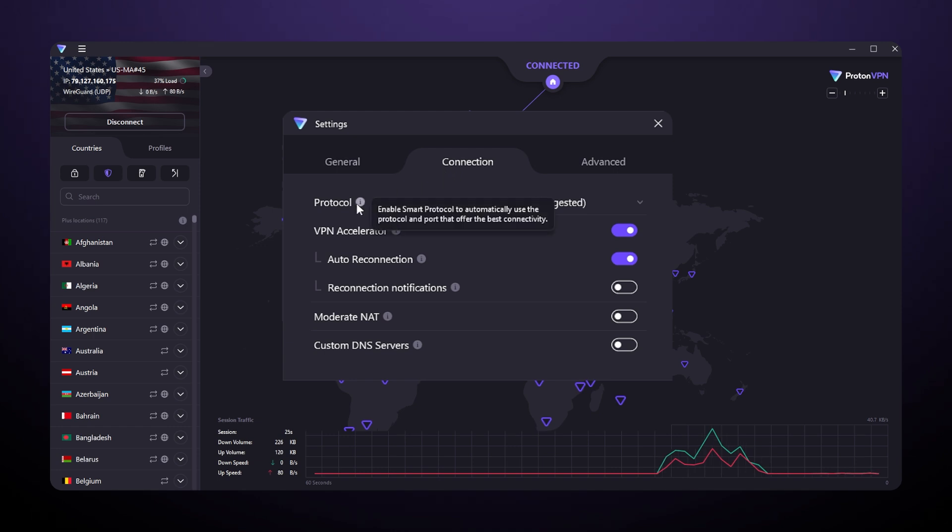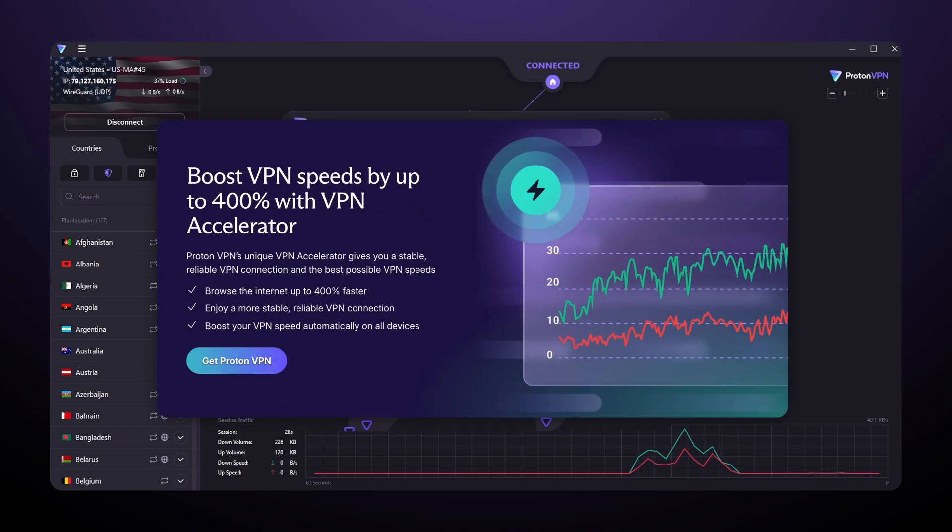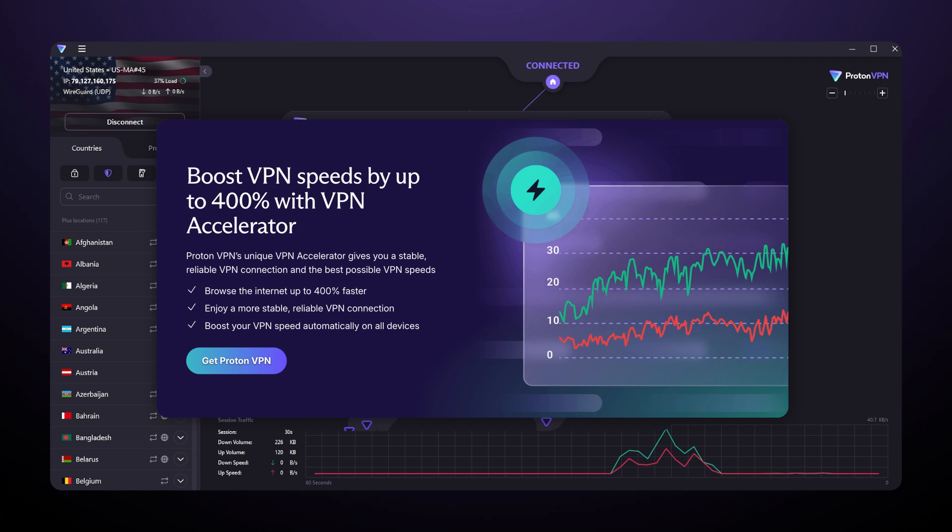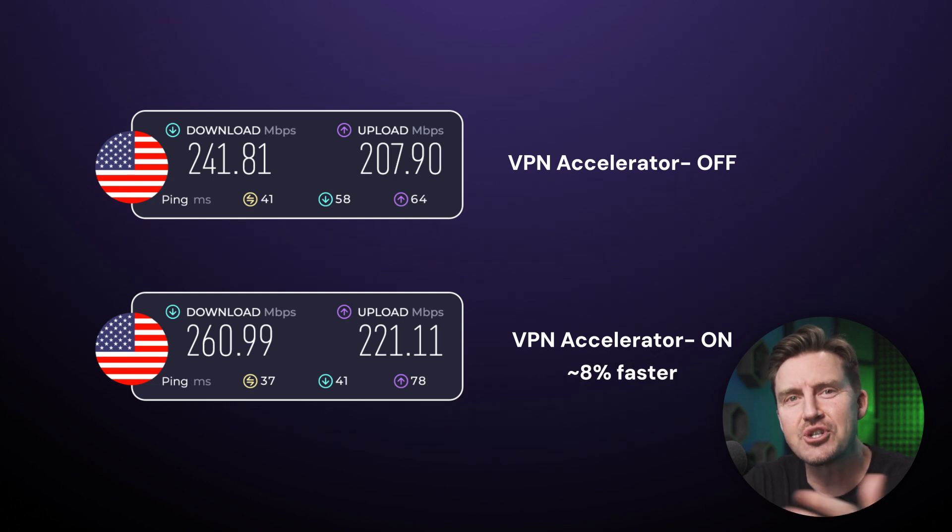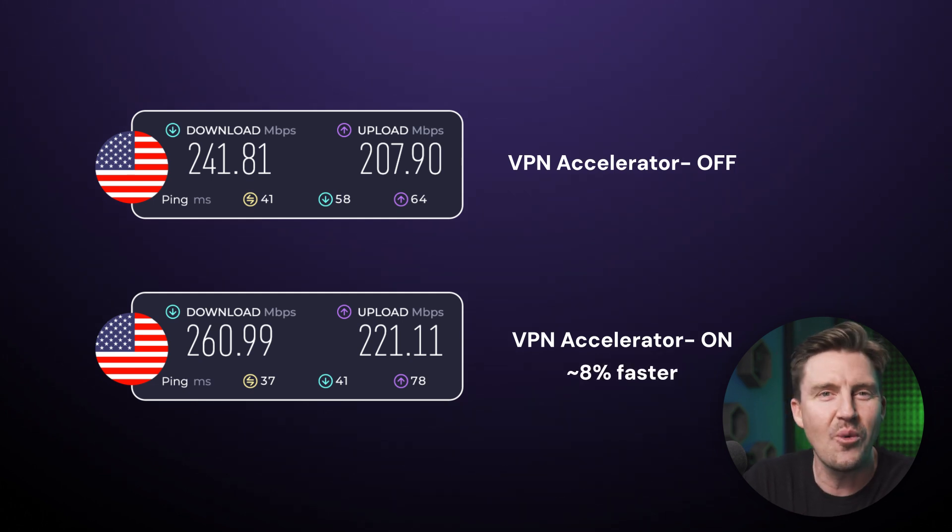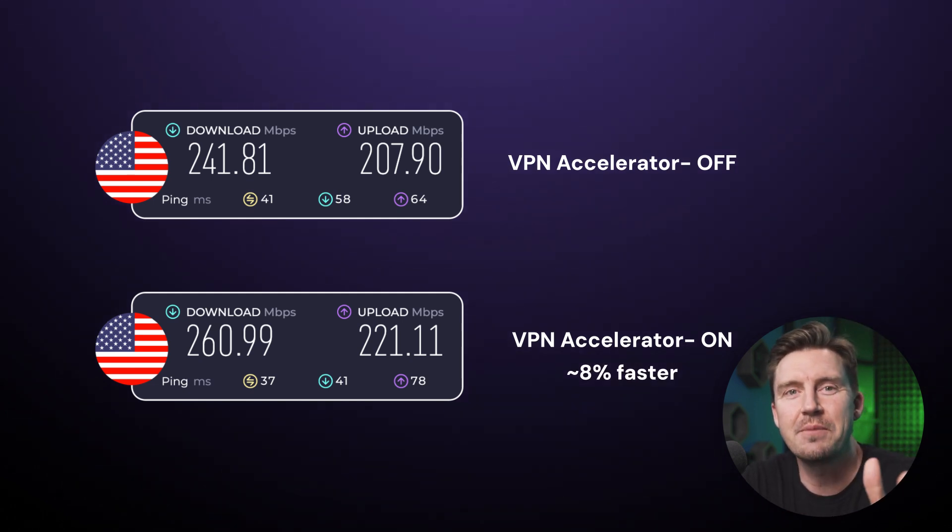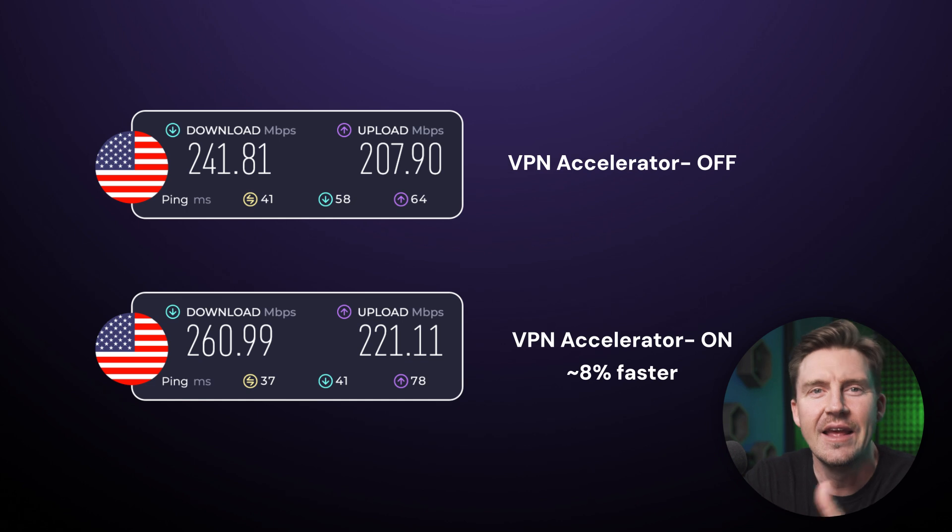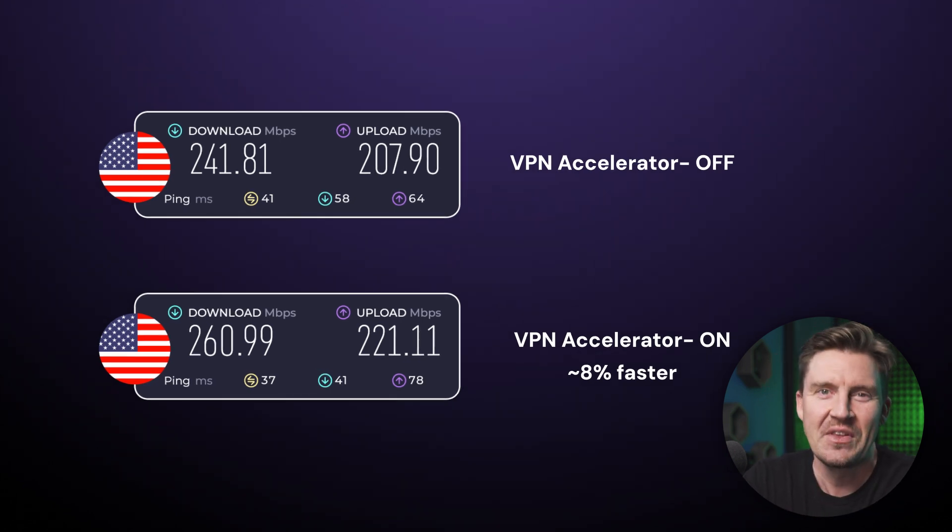One more performance-oriented feature is the VPN accelerator, which promises to boost my speed by 400%. Does it work? Yeah, but not really. The speeds get faster, sure, but it's nowhere near quadrupling. It's nice to have, but I'd prefer not to get embellished advertising.